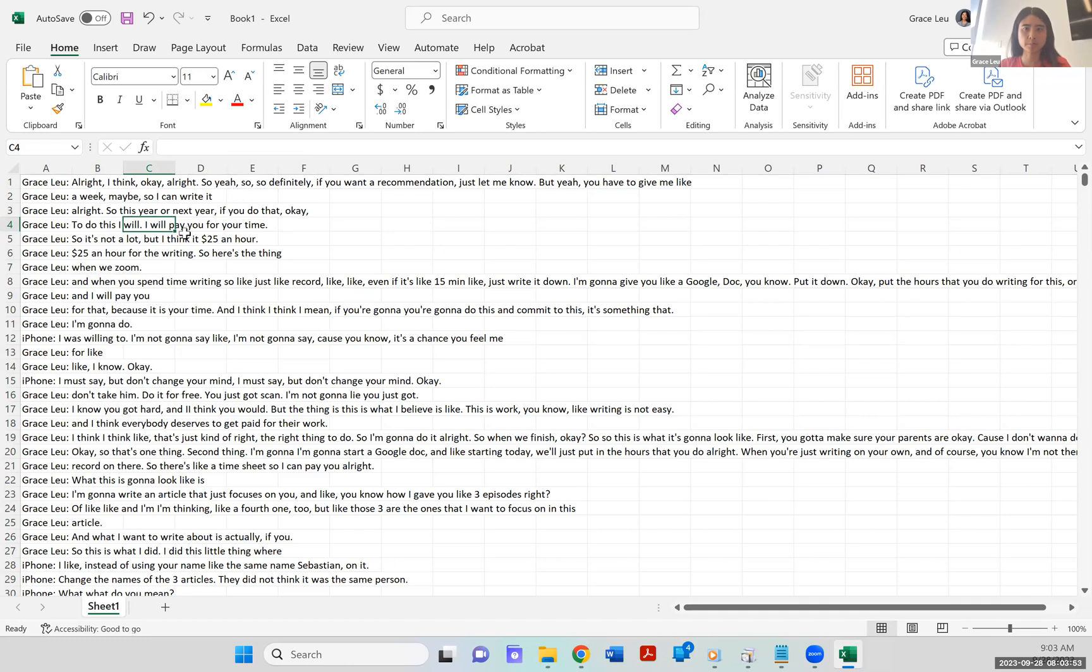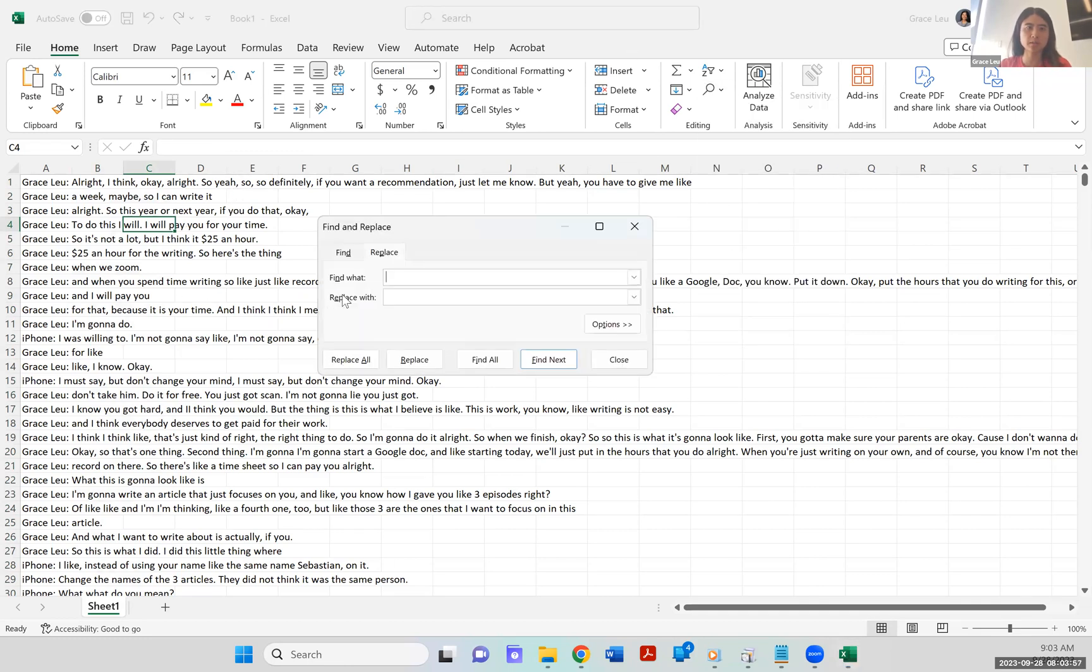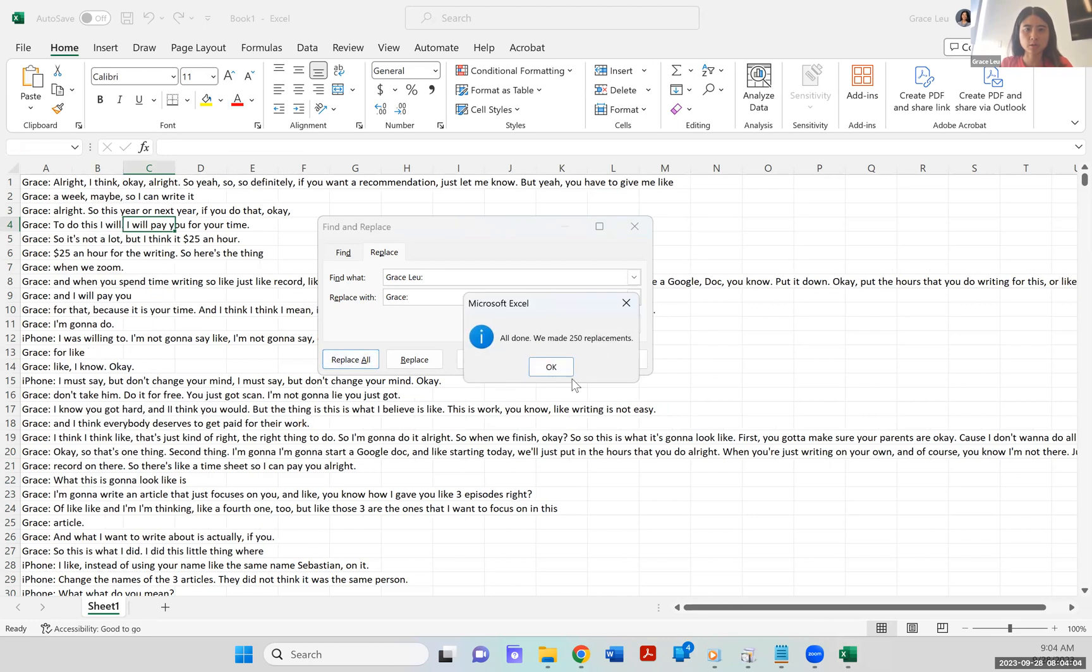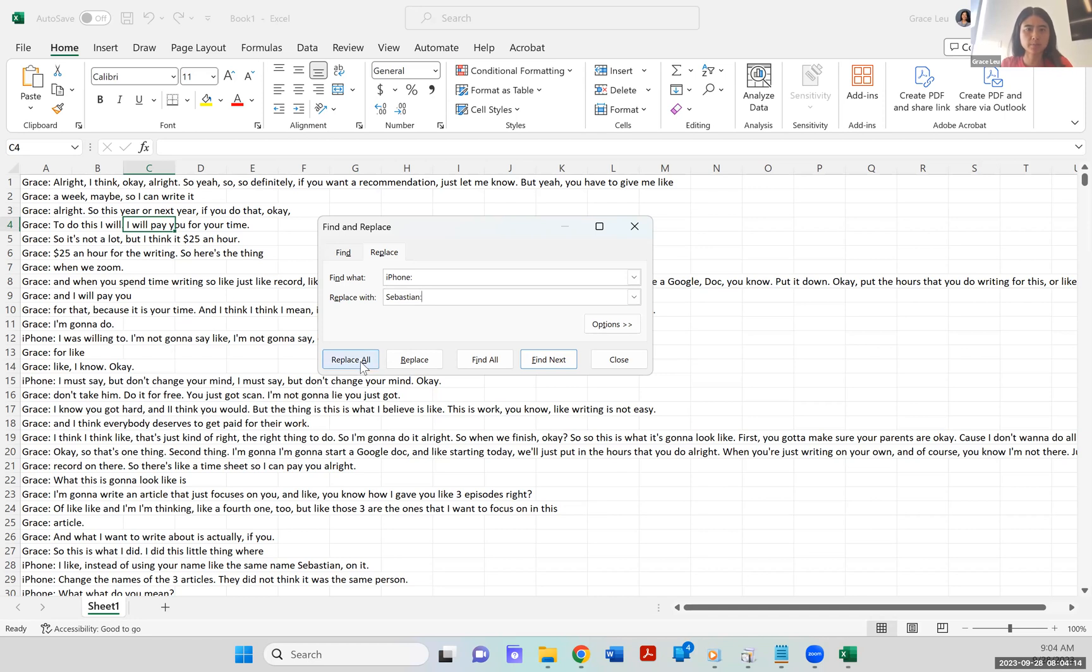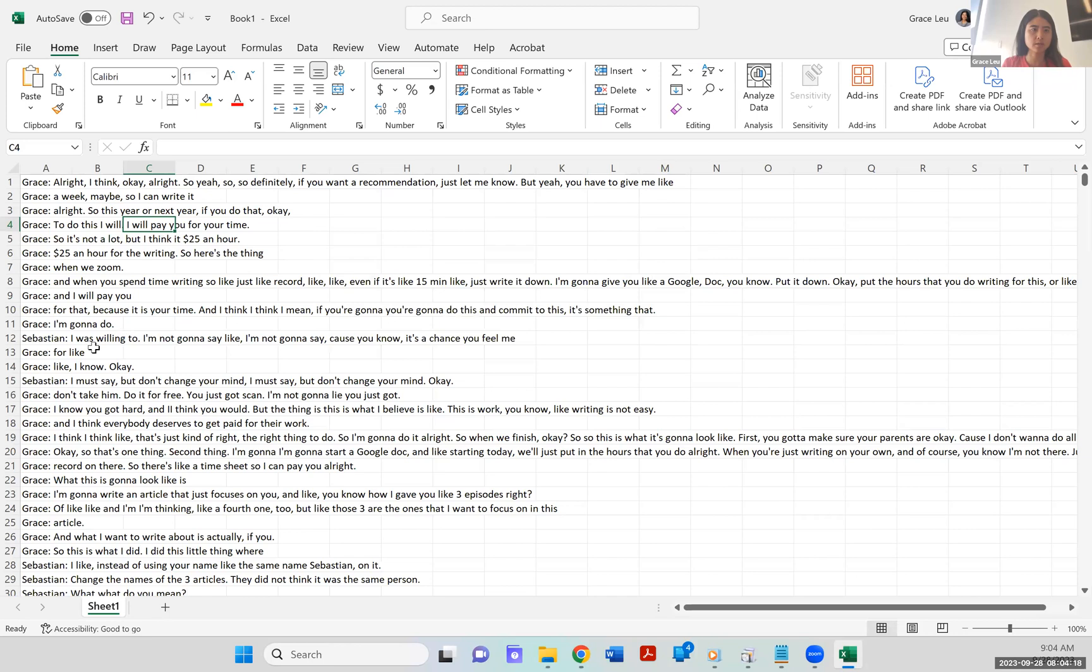Now here, what I like to do is then I find and replace the names. So for instance, this is my name. And then I'll replace it with something a little shorter. So replace all. And then the other person here, his name is iPhone. And then I replace his name and replace all.